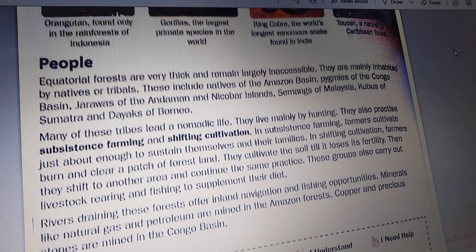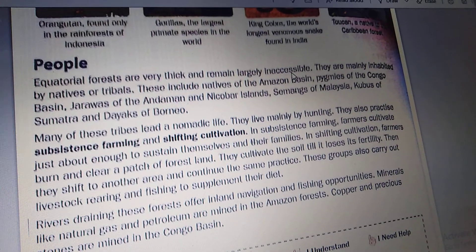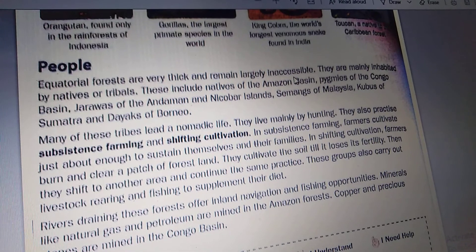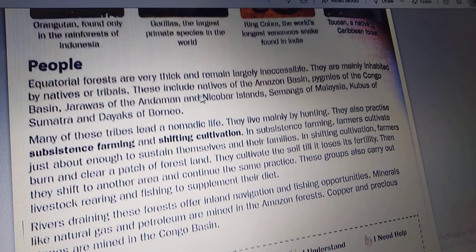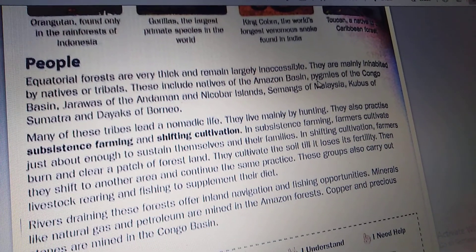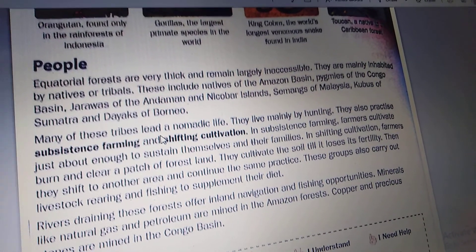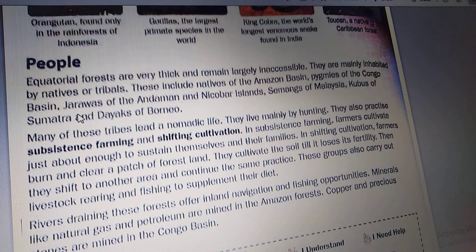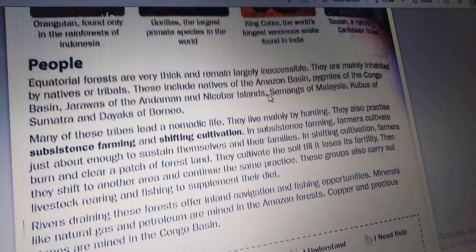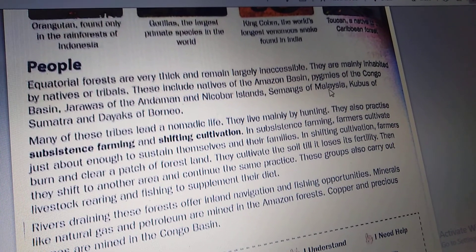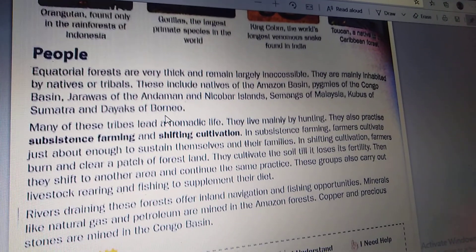Equatorial forests are very thick and remain largely inaccessible. They are mainly inhabited by natives and tribals. These include natives of the Amazon basin, Pygmies of the Congo basin, Jarawas of the Andaman and Nicobar Islands, Semangs of Malaysia, Kubus of Sumatra and Dayaks of Borneo.